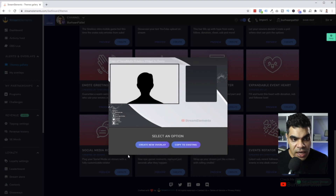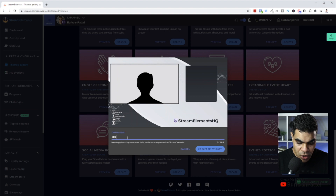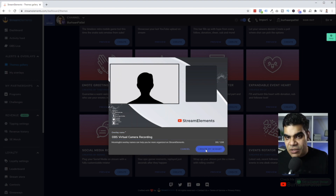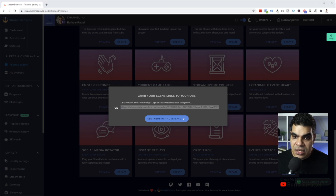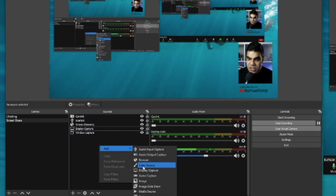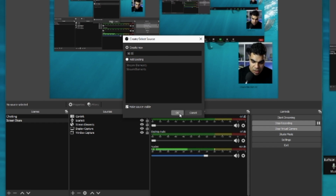I'm going to click on that, click Create, and create a new overlay called OBS Virtual Camera Recording — just because it makes it easy to remember. Stream Elements has given me a URL, so I'll switch back to OBS to show you how to do that. In OBS, I'm going to add a new source — a browser source — and call it Stream Elements OBS Virtual Camera VC.